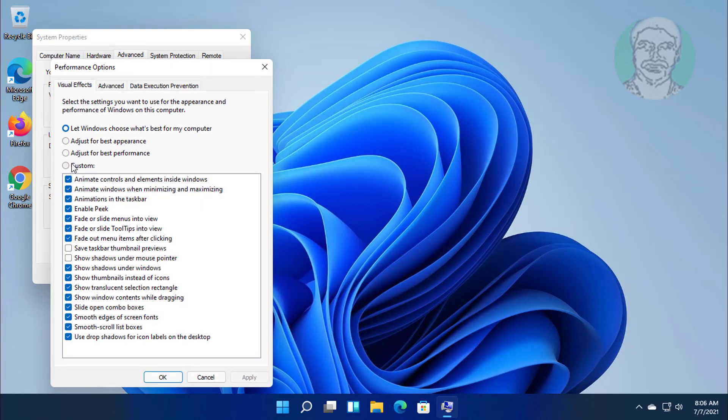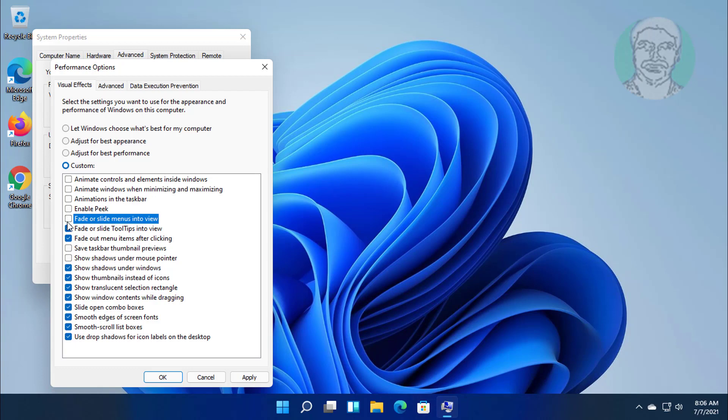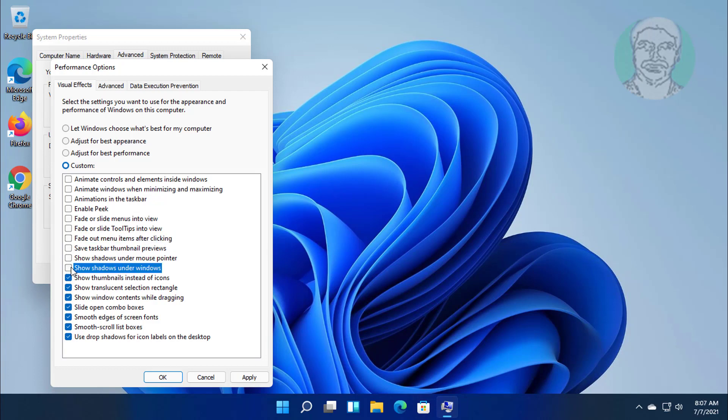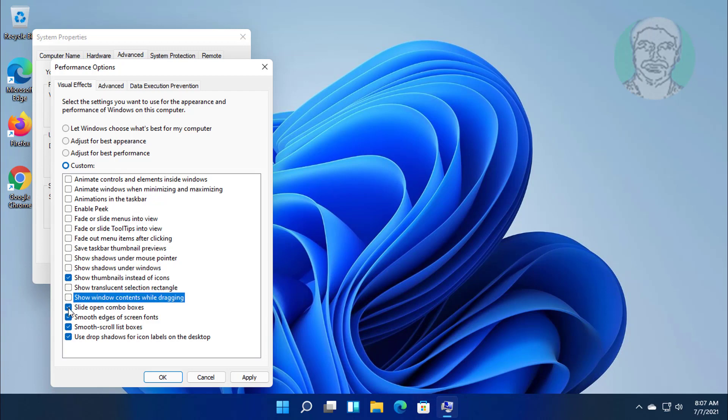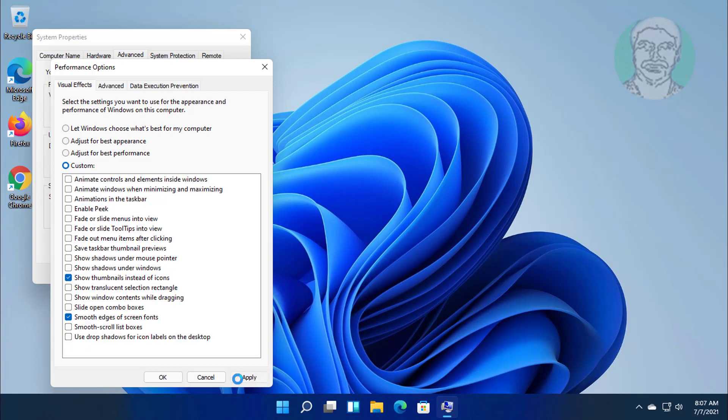Check custom. Uncheck all options, except show thumbnails instead of icons and smooth edges of screen fonts. Click apply, ok.